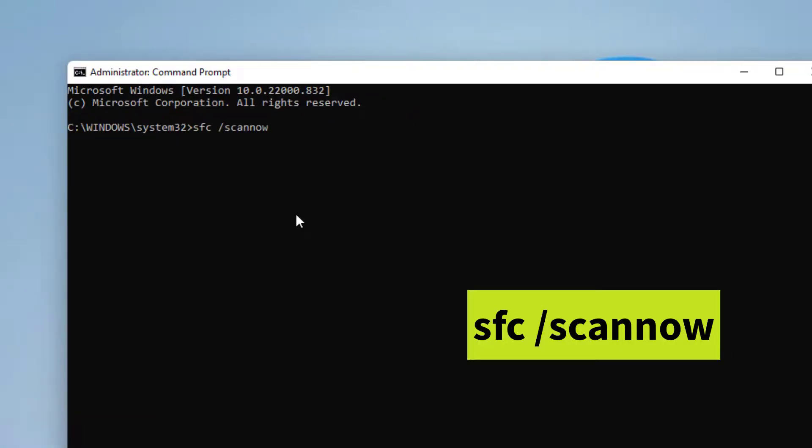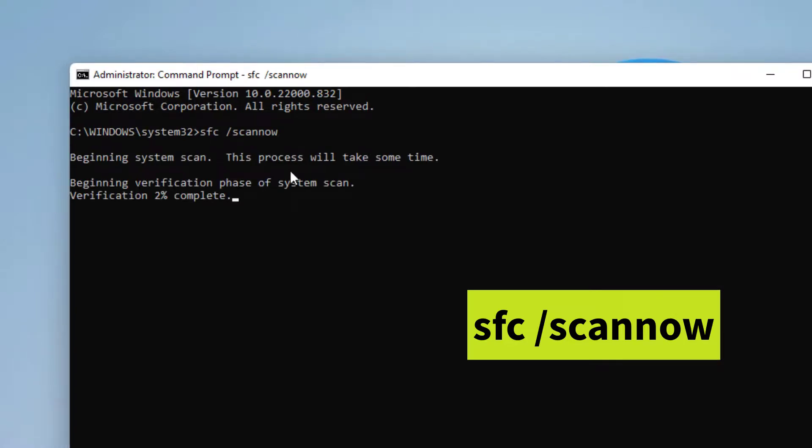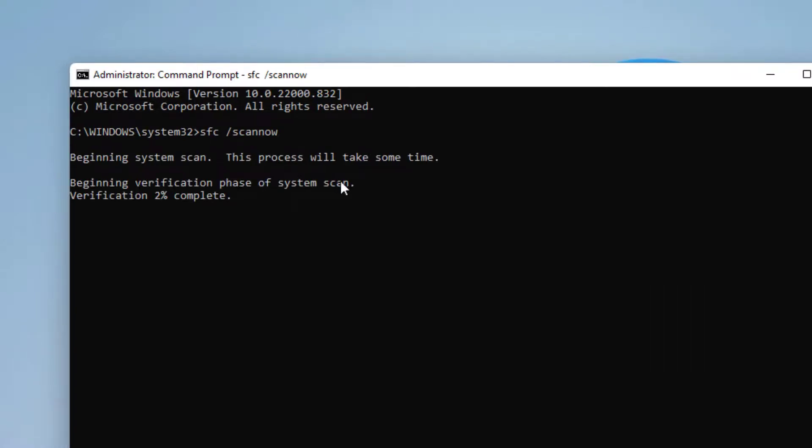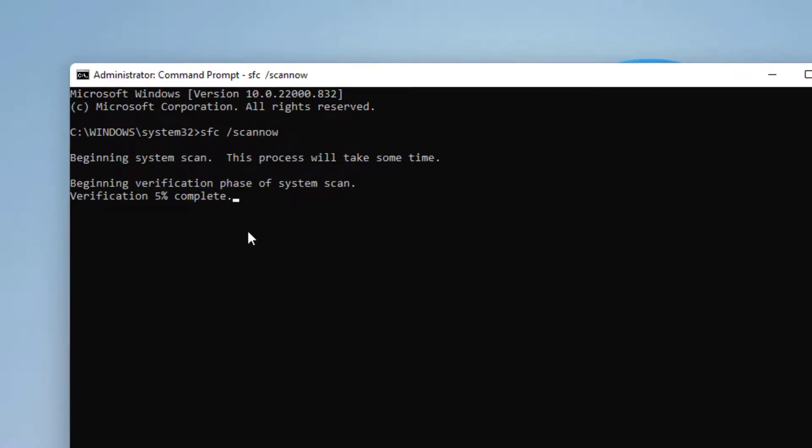This process will take some time. Please wait until the process is complete.